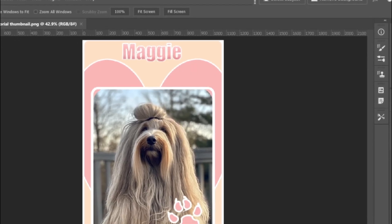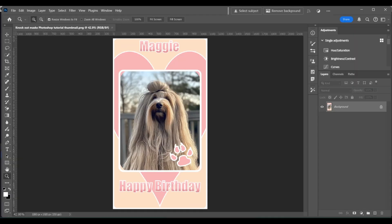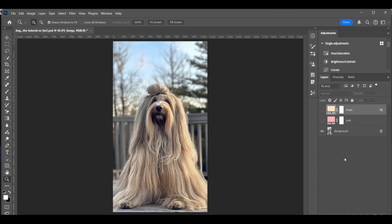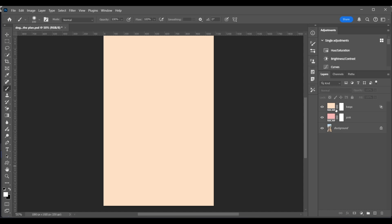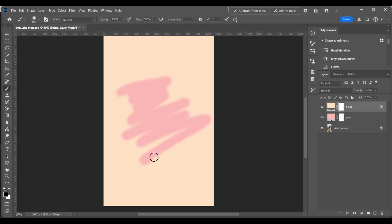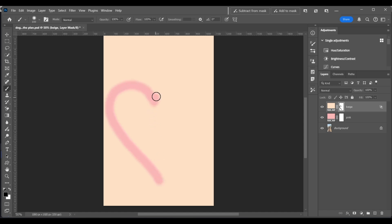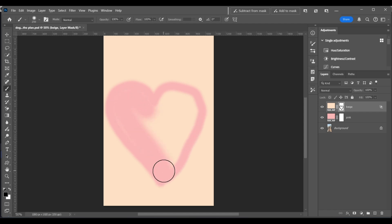I'm going to demonstrate how to use knockout layers by using this Instagram story template that I'm creating. I'll show you how to create this entire thing without using a single layer mask. I've already started on this. I've got three layers: my dog on the background layer, and I've already created a couple solid adjustment layers, a pink and a beige. Now let's say I want to create a layer mask on my beige layer so that it punches through to reveal the pink. With a black brush on a regular layer mask, you just brush and it reveals the layer below. I'm going to freehand a basic heart shape using a regular layer mask to demonstrate some of the limitations and how knockout layers are quicker and more efficient.